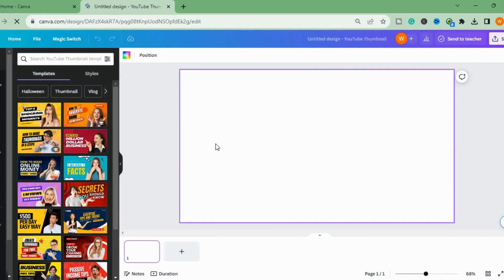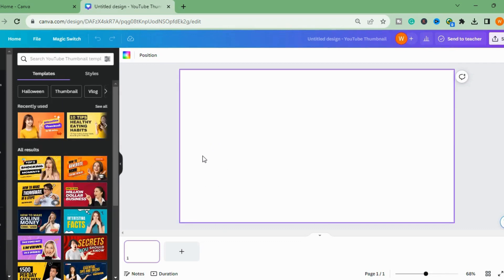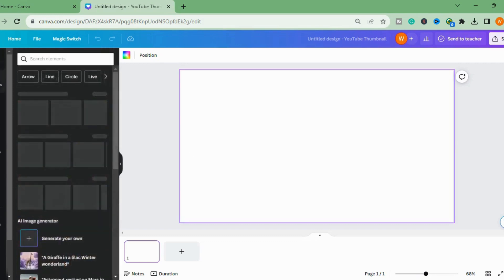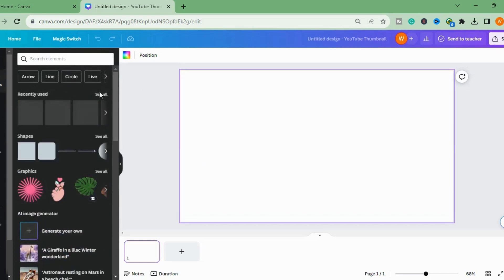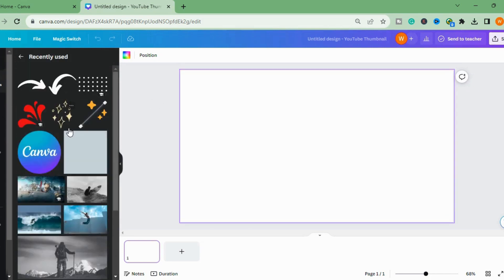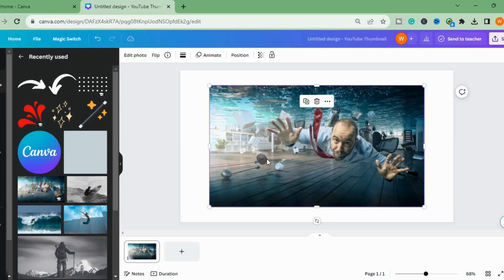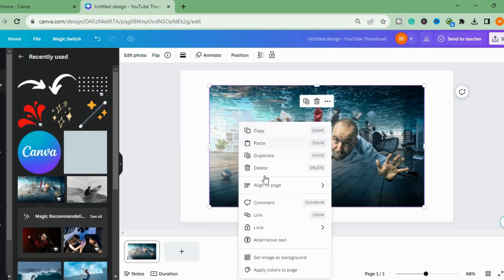Today we will use this tool to create static image to animation or to create videos. So I will choose the image from here. You can upload or use from Canva. I will select this one. I will set as a background.